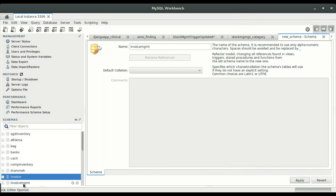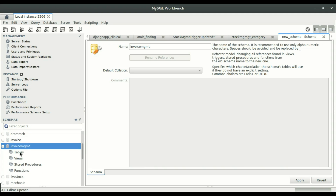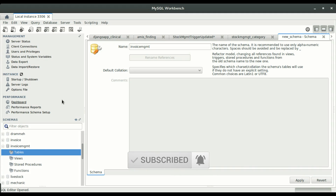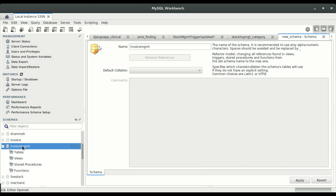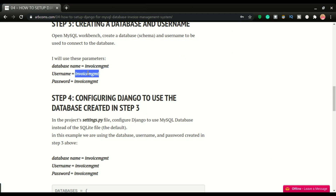I click Apply again and the database is created. If I refresh, you can see 'invoice_mgmt' listed here. If I expand it there are no tables yet — the database is empty. Now I'm going to create a username that we'll use to set permissions to manage this database. You could use root, but that is not best practice. I usually create a username for each database.